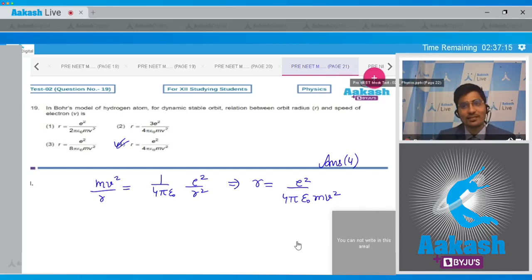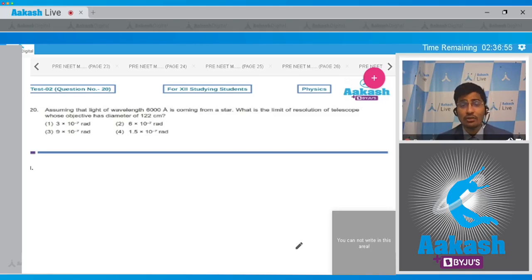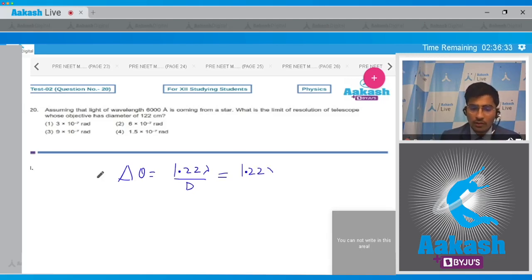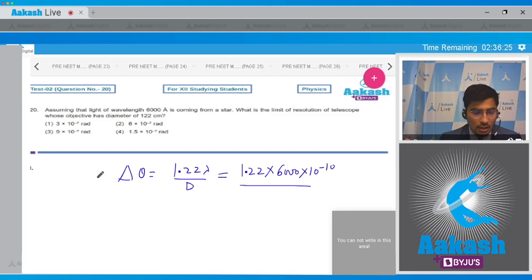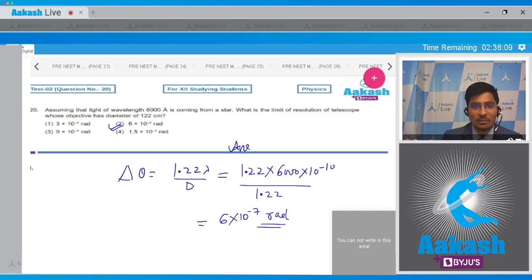Question 20: Assuming light of wavelength 6000 angstrom is coming from a star, what is the limit of resolution of a telescope whose objective has a diameter of 122 centimeters? Substituting into the Rayleigh criterion: θ = 1.22 × λ / d = 1.22 × 6000×10⁻¹⁰ / 1.22 = 6×10⁻⁷ radians. Hence the correct answer is option number 2.